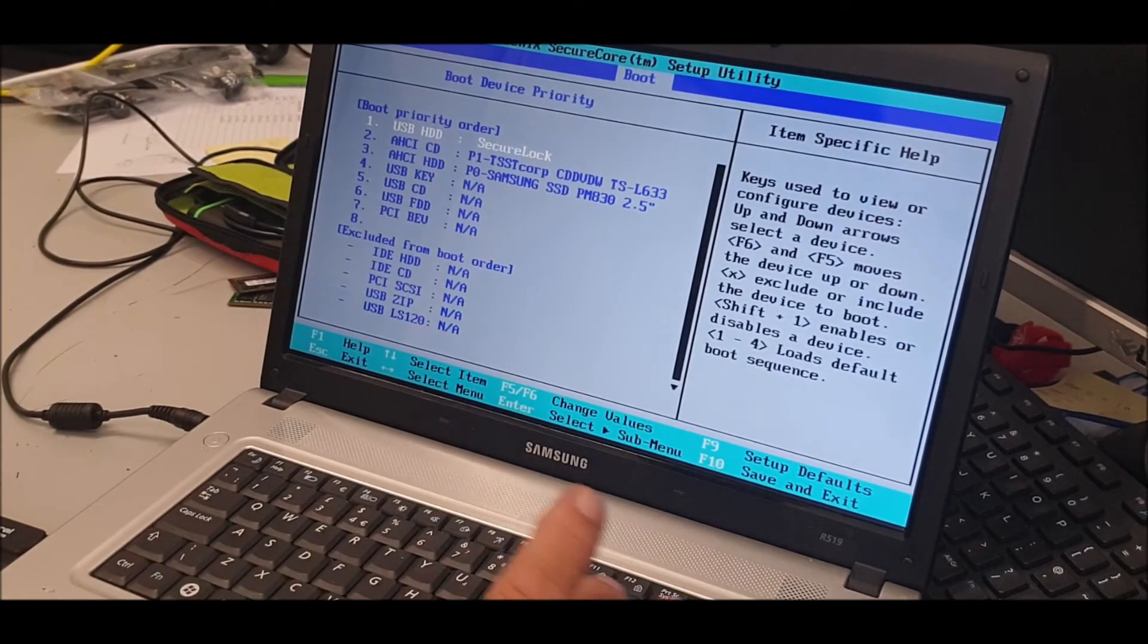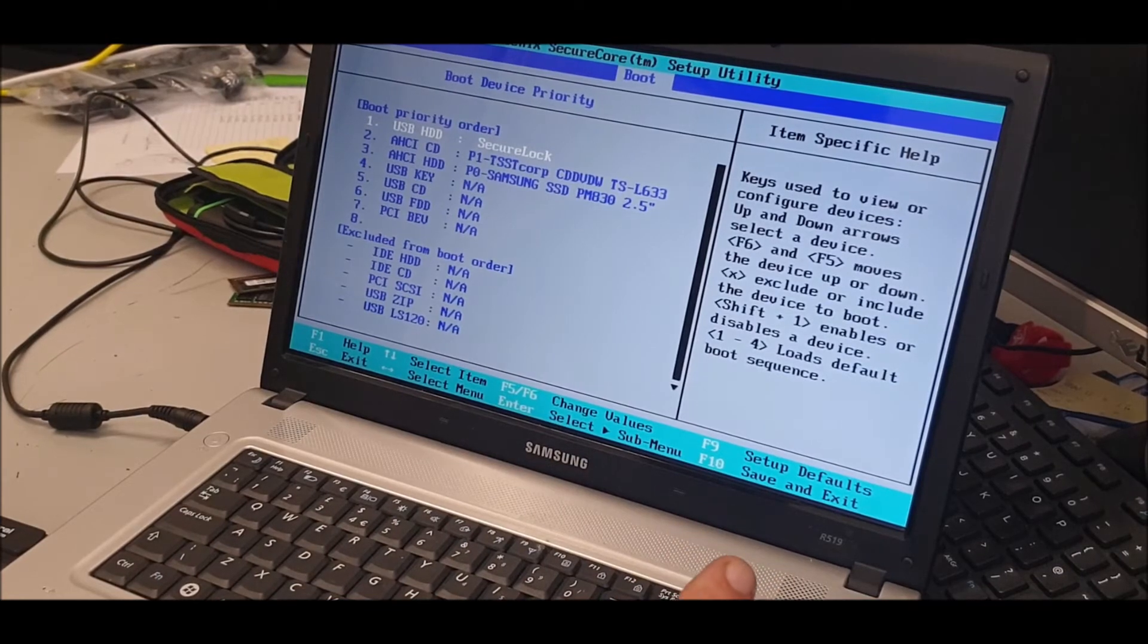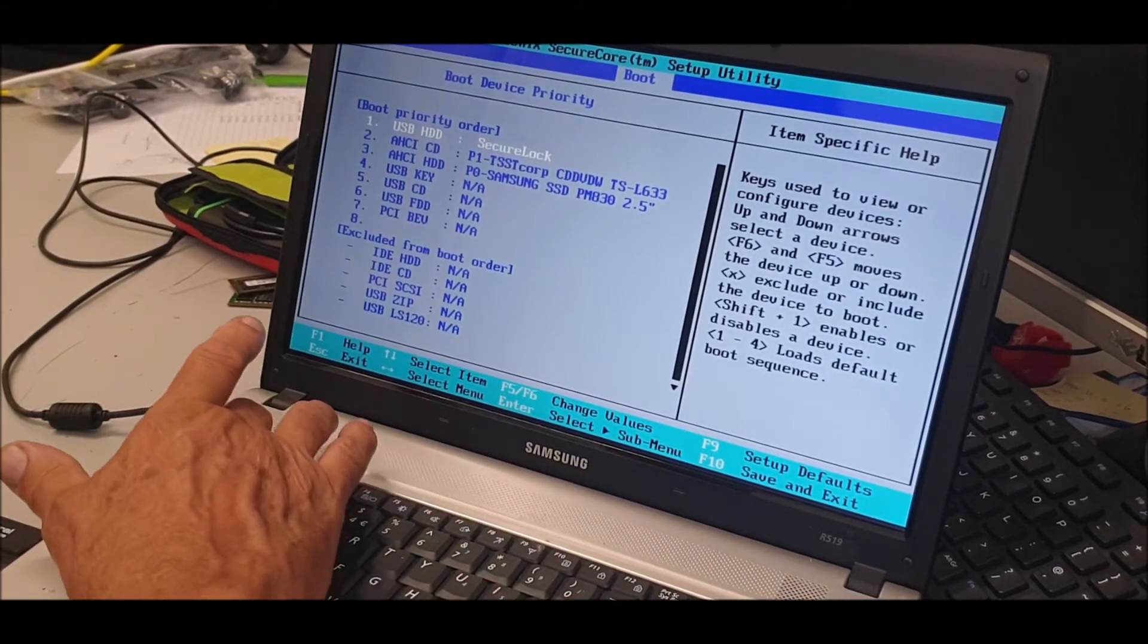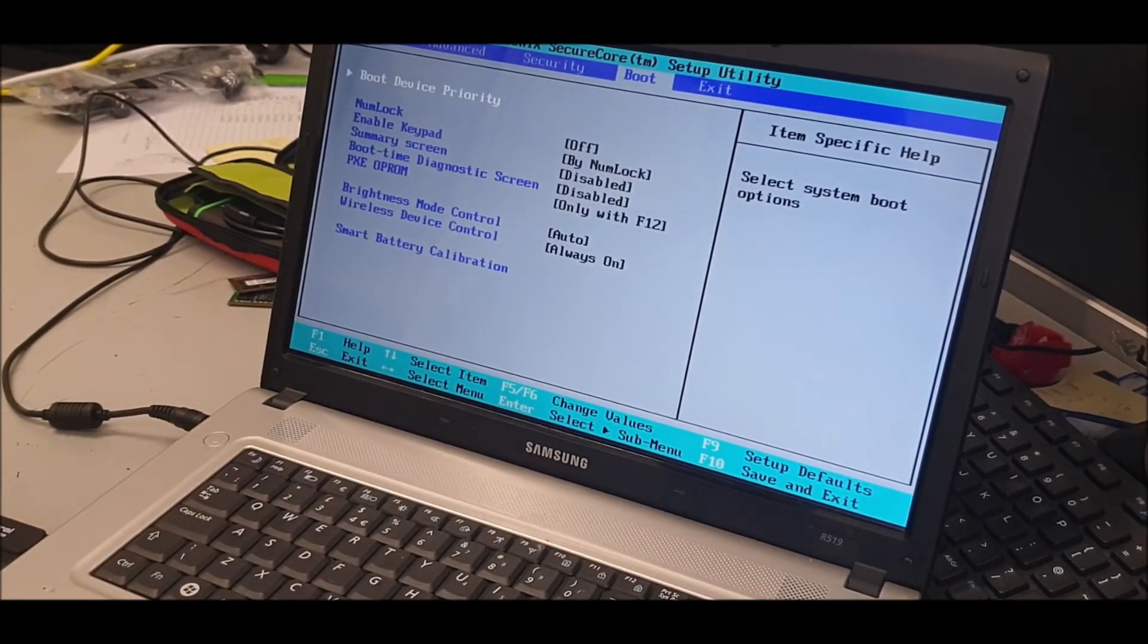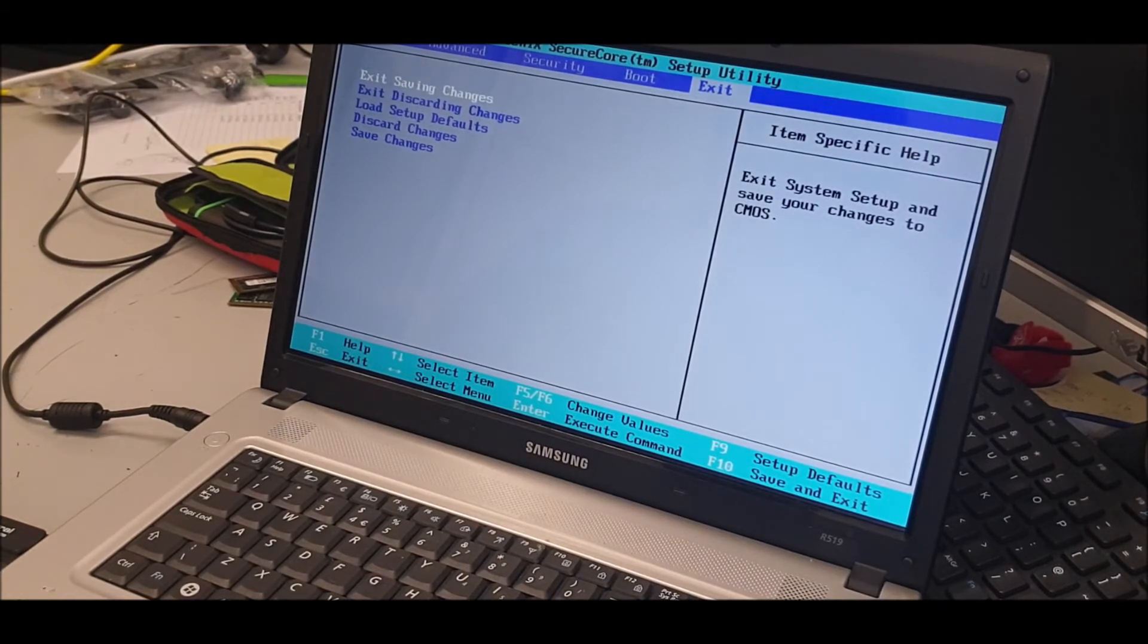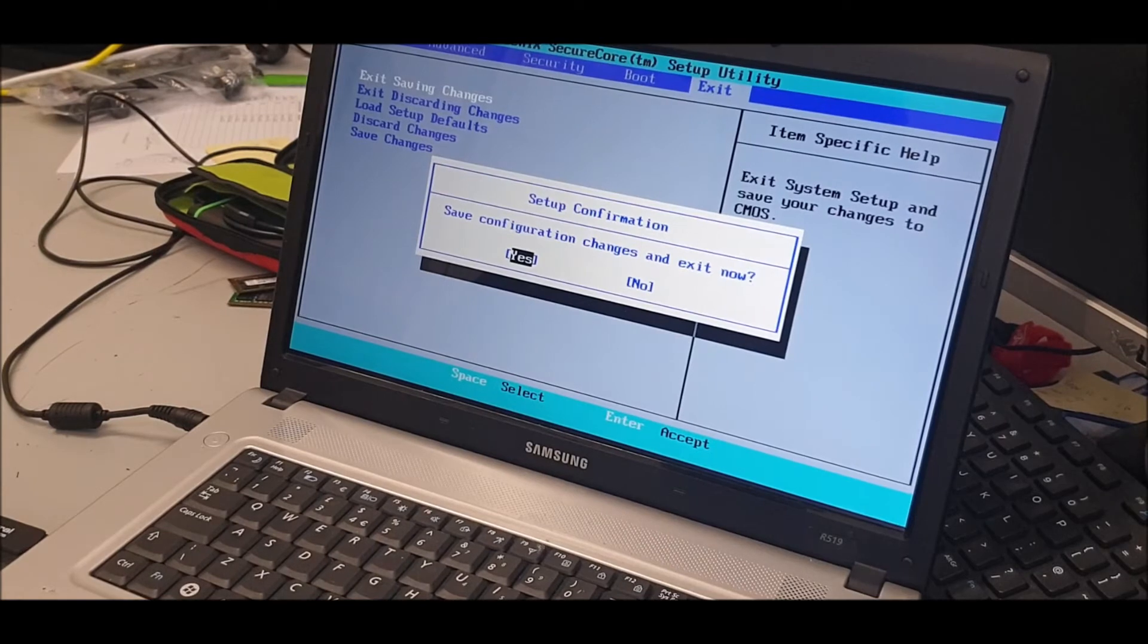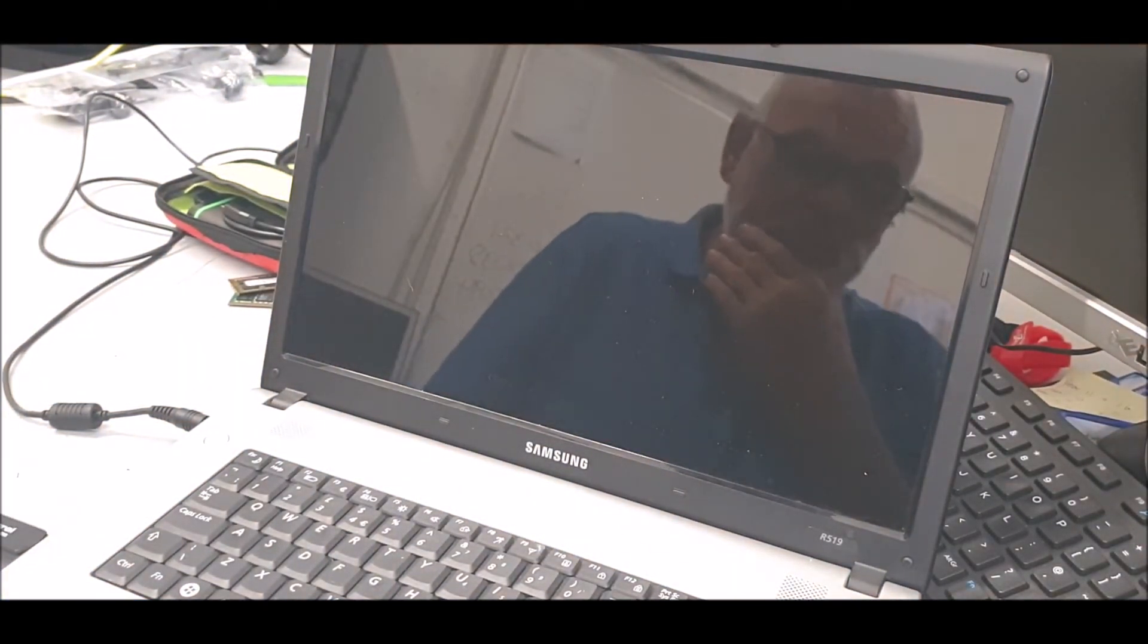So I'm going to put that at the top and then we're going to save and exit. So usually press Escape and then go to Exit. You can see all that, yeah. Save, exit, saving changes. Yes, yes. Let's see if she boots from the USB now.